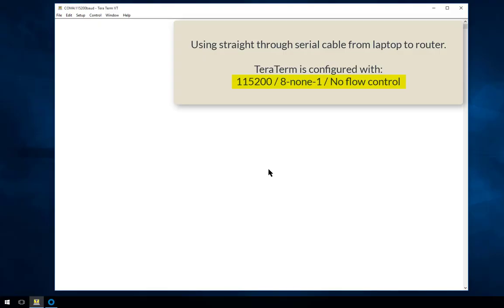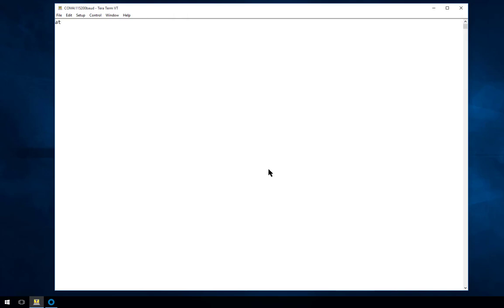We're using TerraTerm in this demo as this works quite well with our transport routers. The settings to configure are speed 115200, 8-N-1 with no flow control.